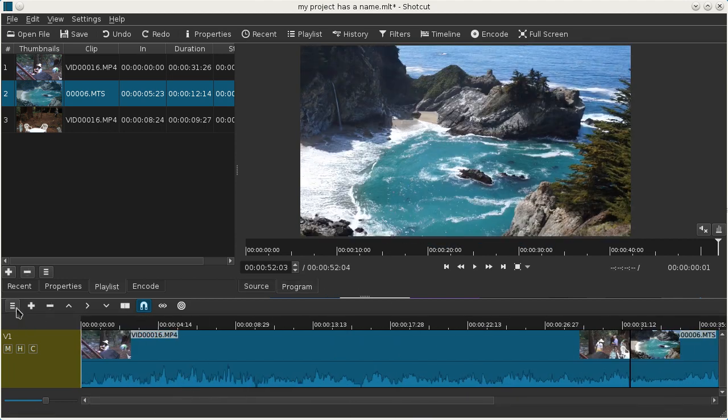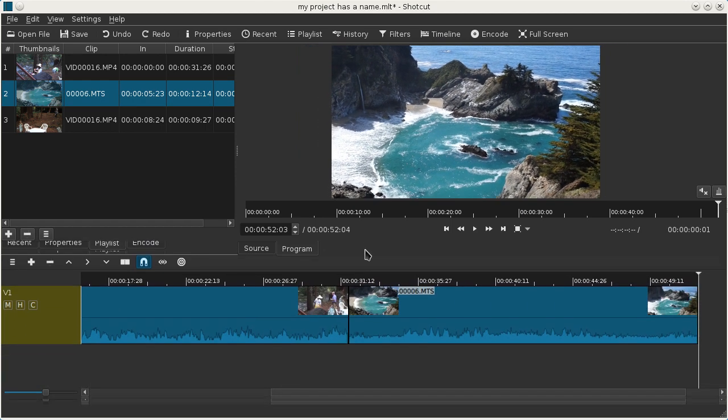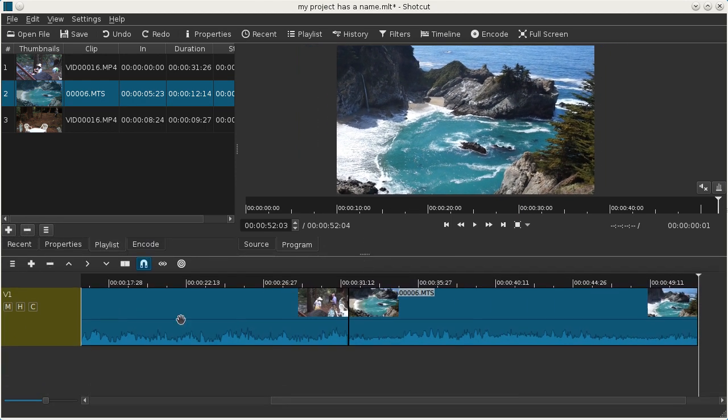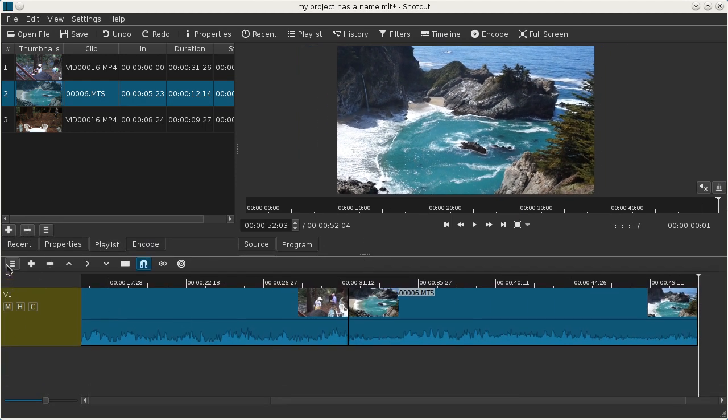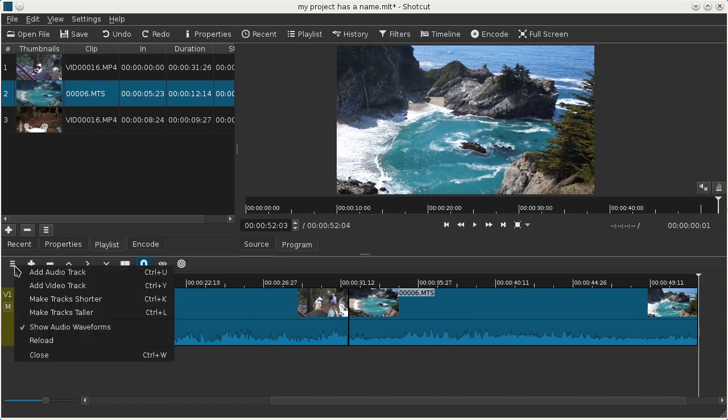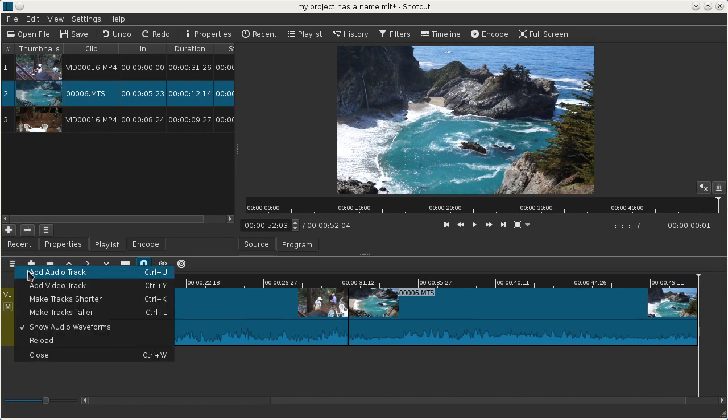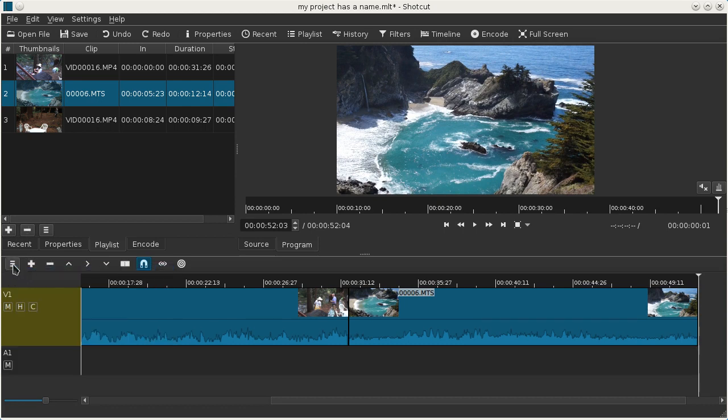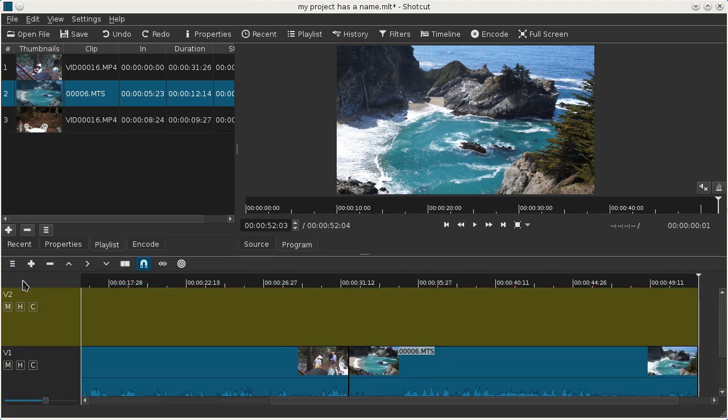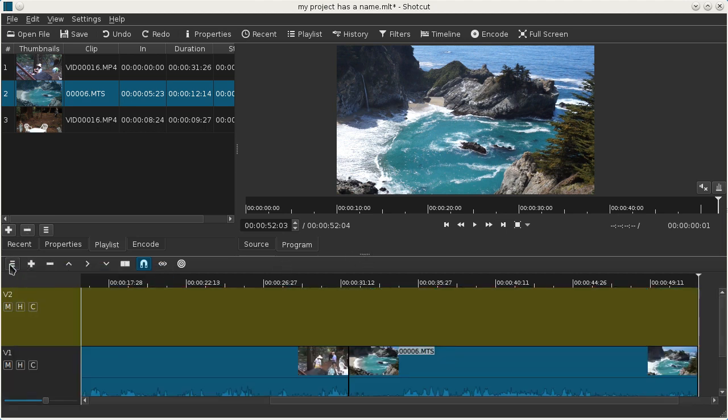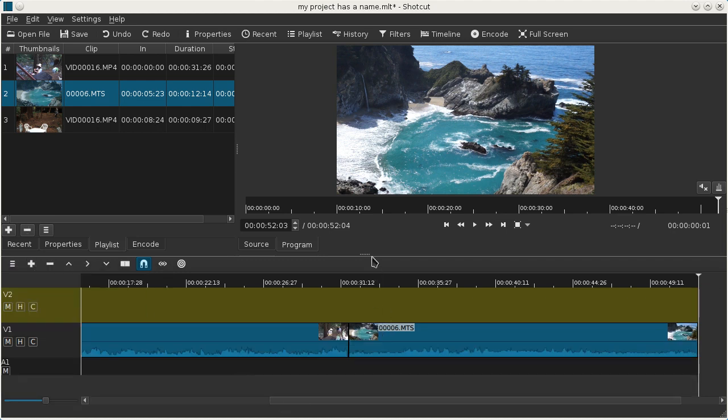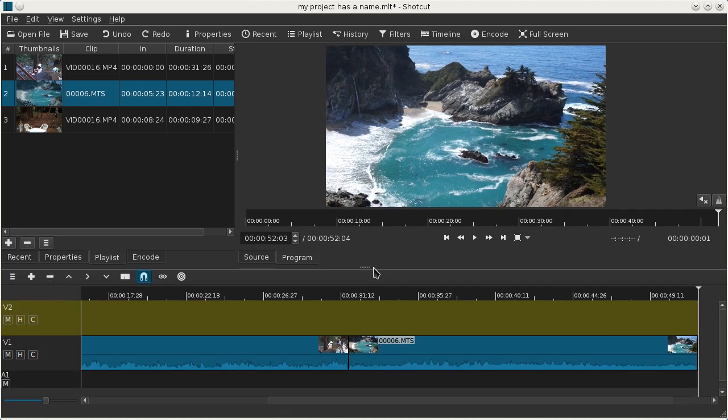Let's take a look at this menu here in the toolbar for the timeline. Make some room here and if you click the first button on the toolbar it opens up a menu. We can add an audio track, we can add a video track, and there's some other options in here. Let's make the track shorter since we're on limited space here.